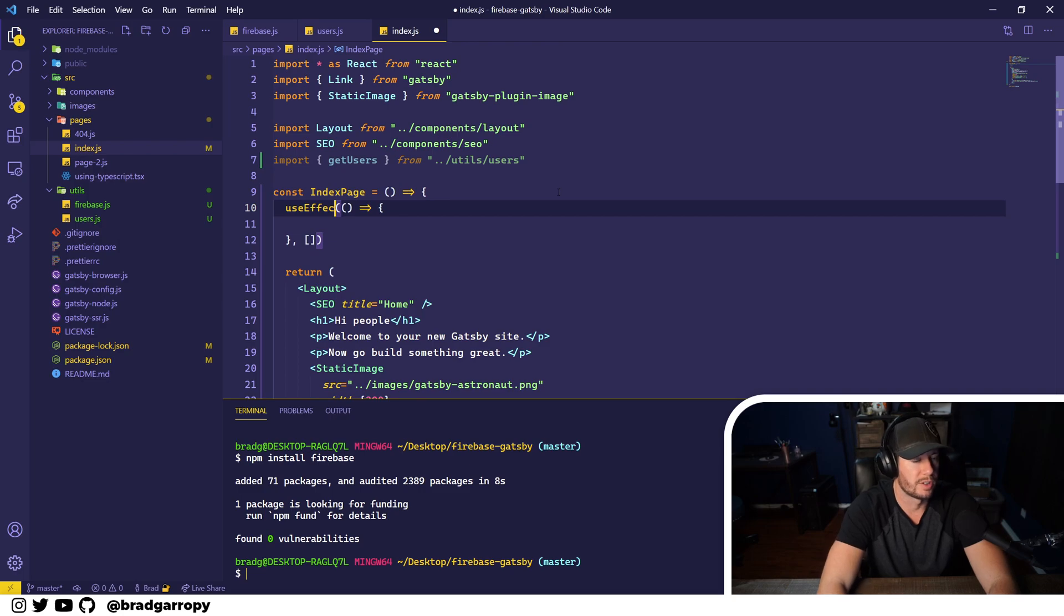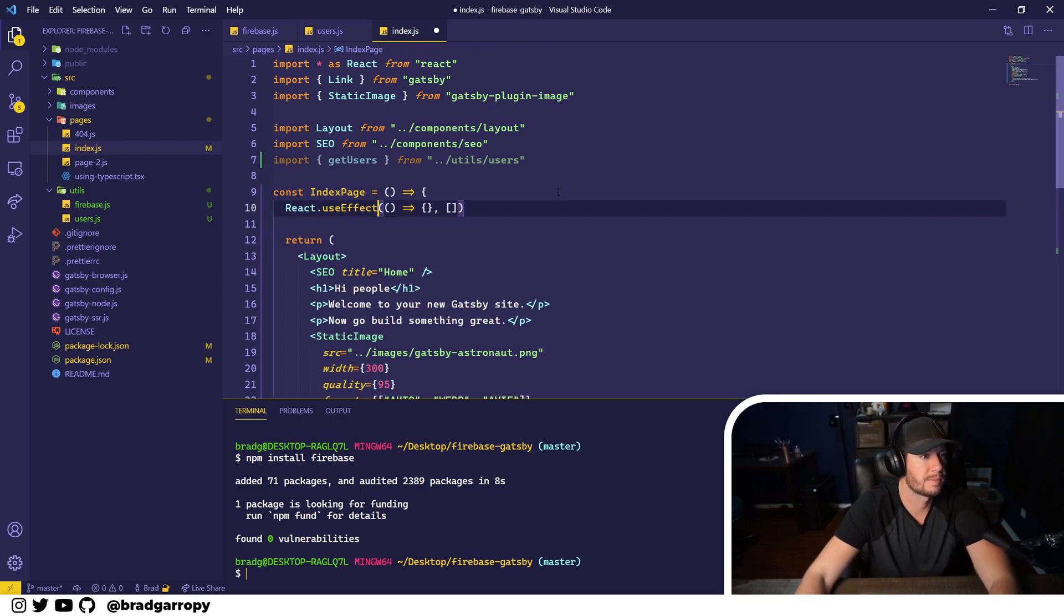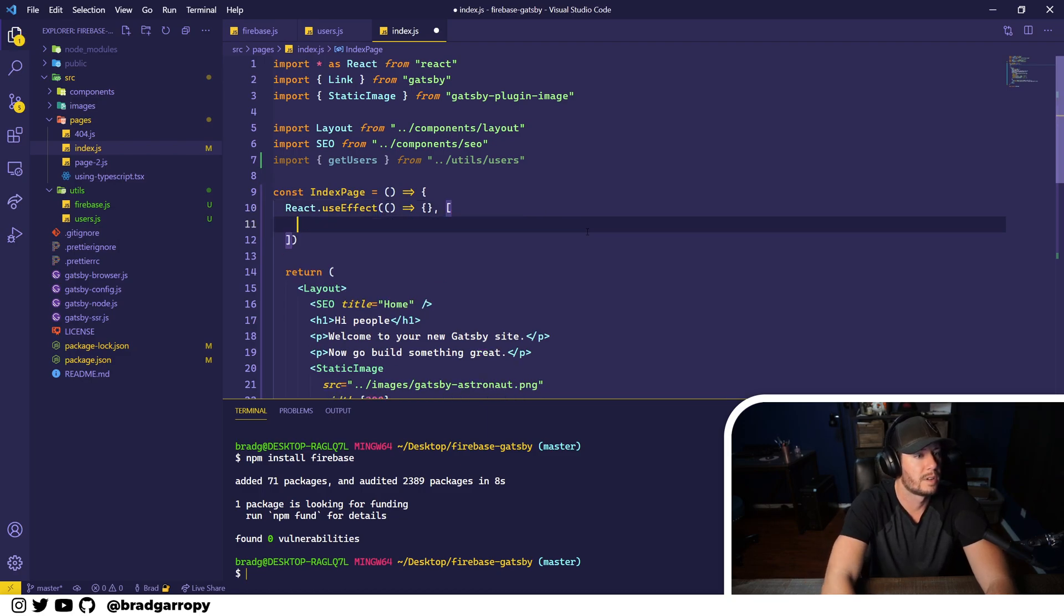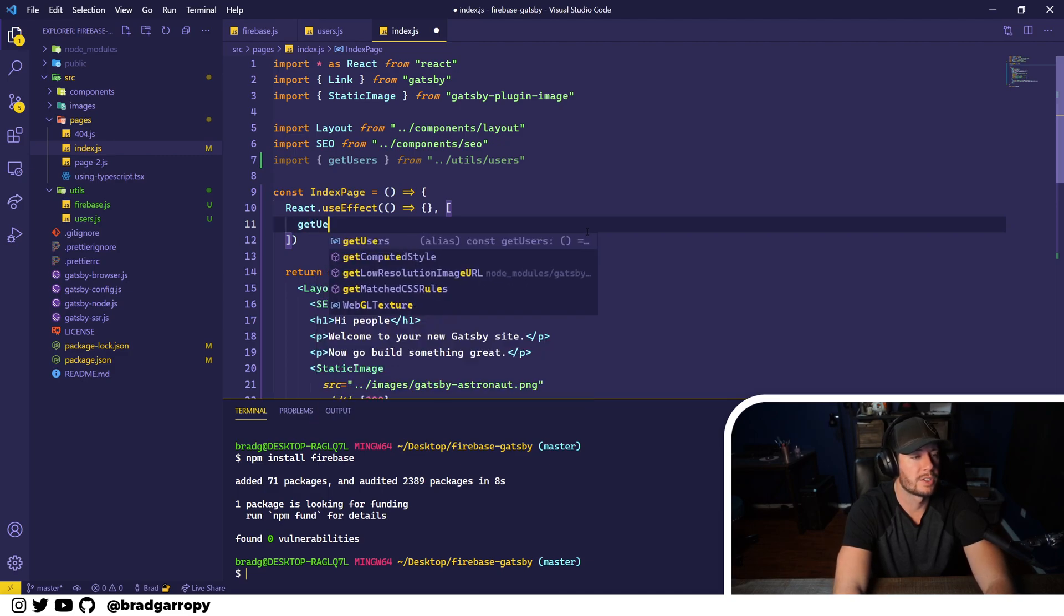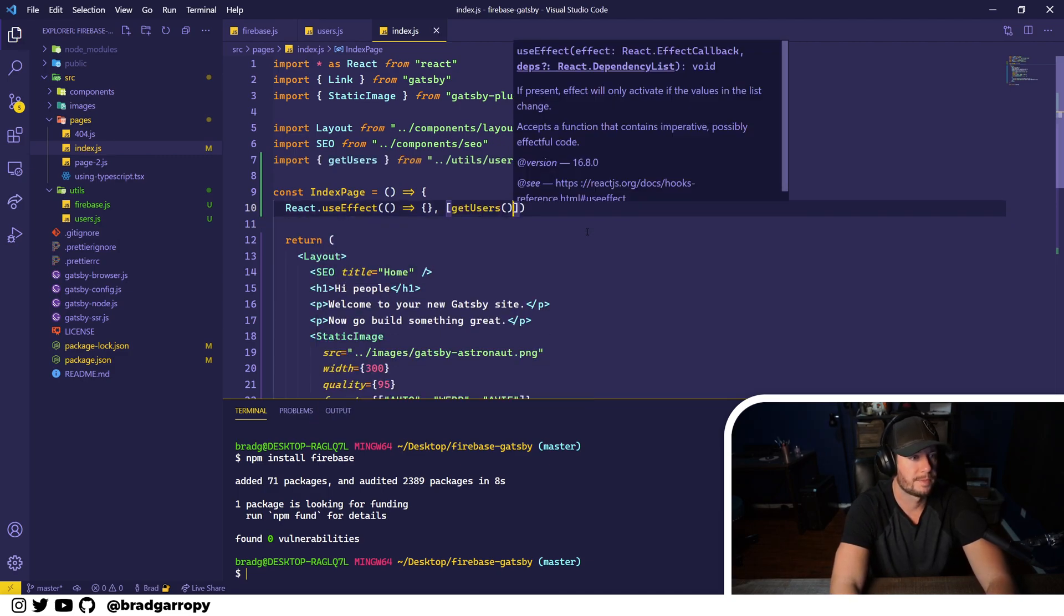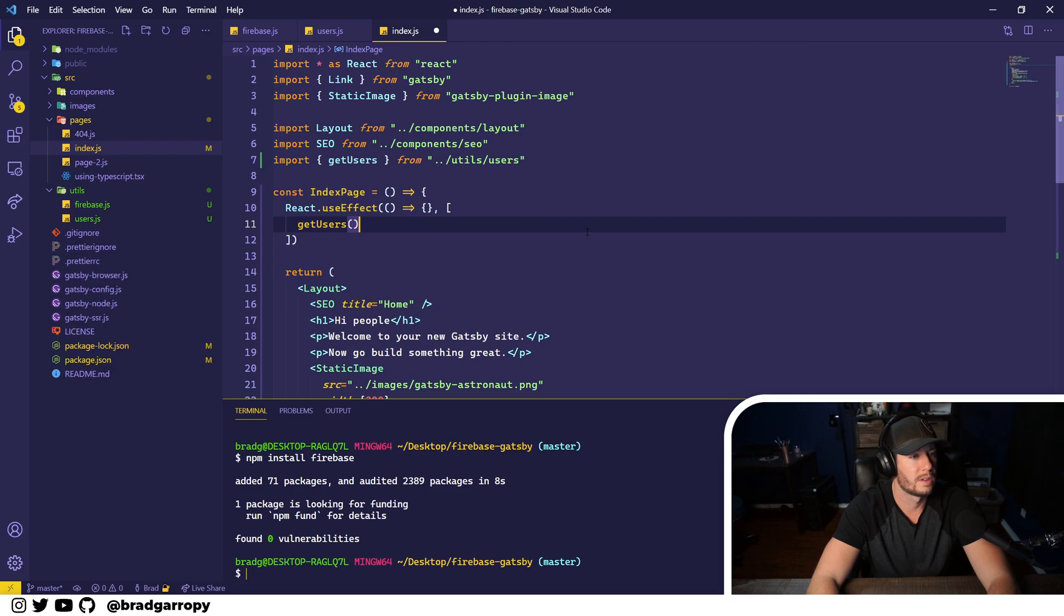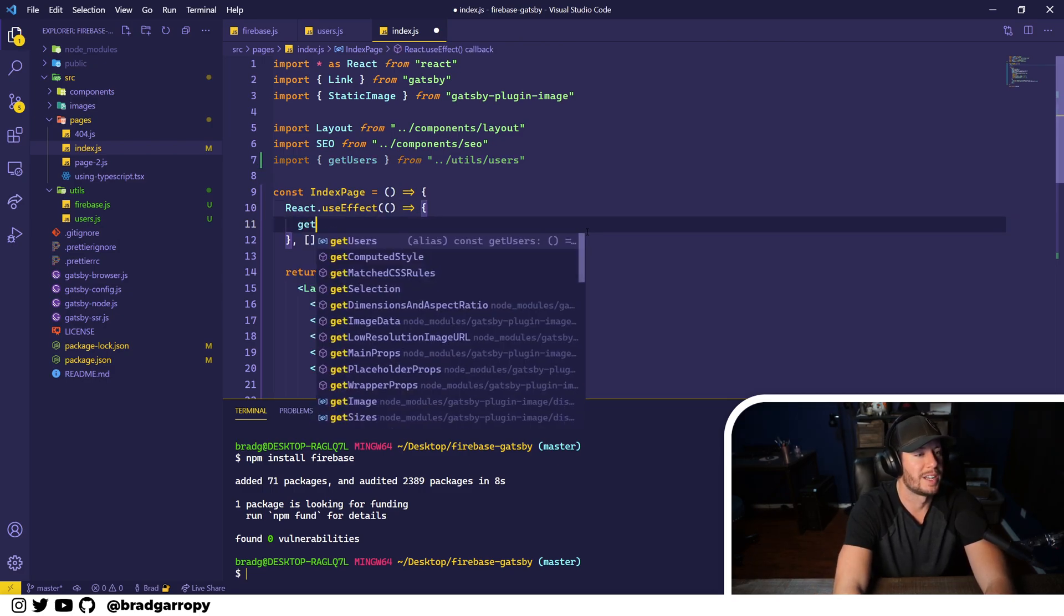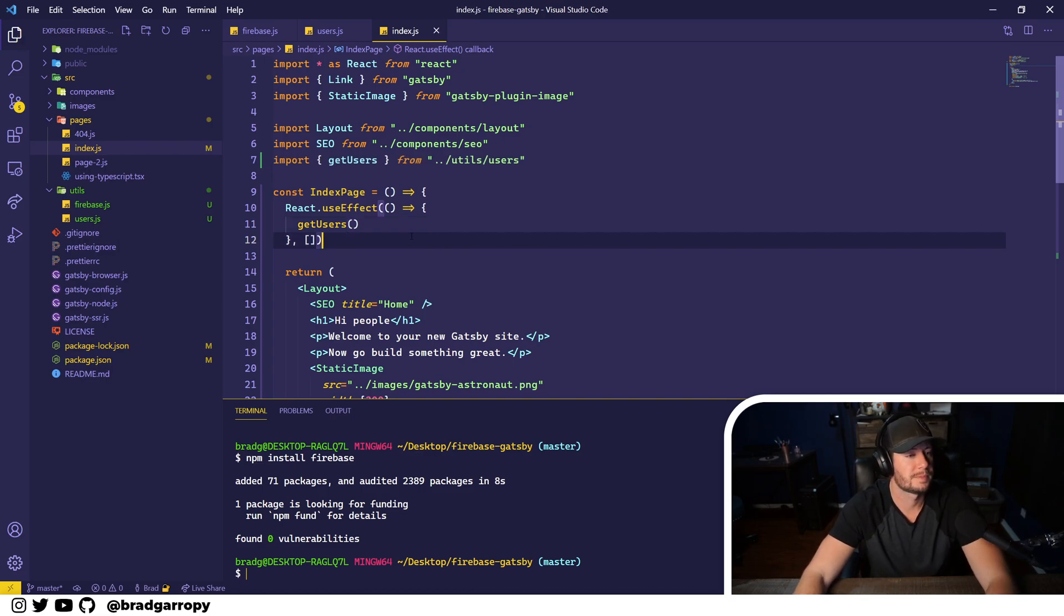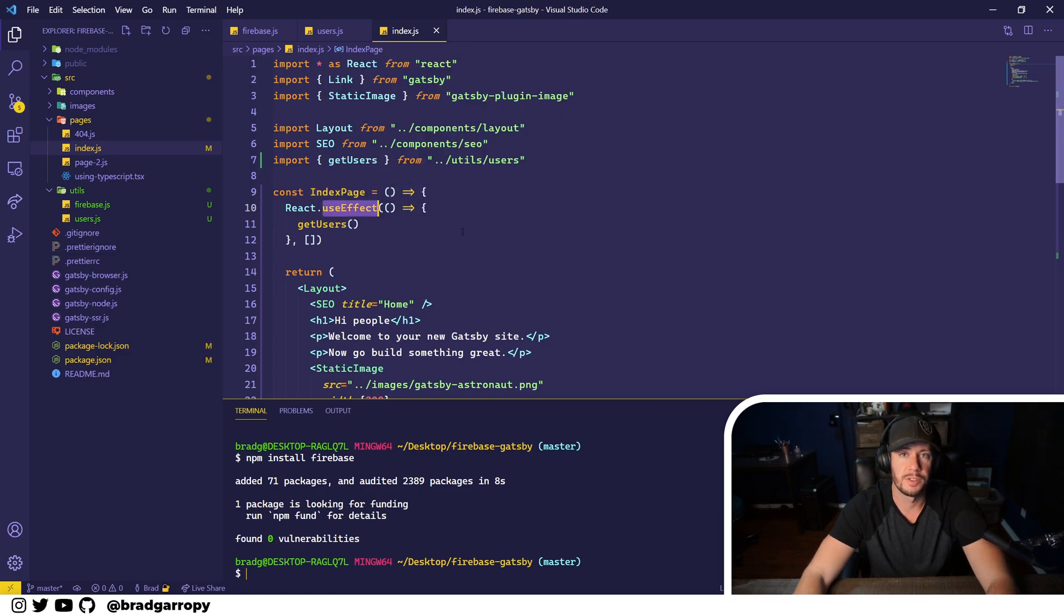So let's run the retrieval of users as a useEffect so when the component loads, we'll make sure that is imported from React, and then we can just call the getUsers function. Whoops, put it in the wrong place. So right here, getUsers.